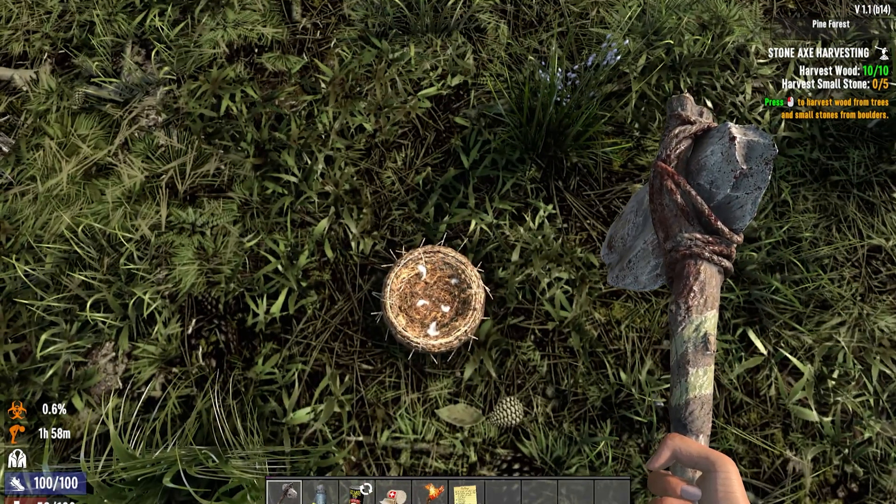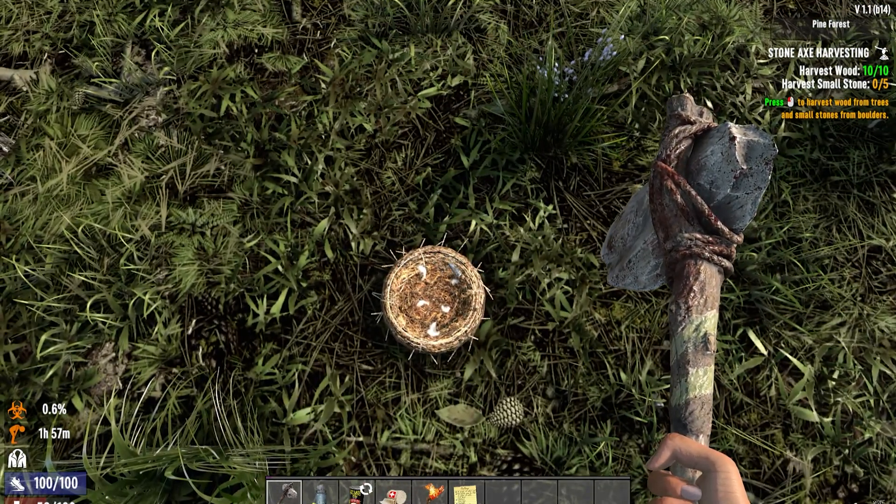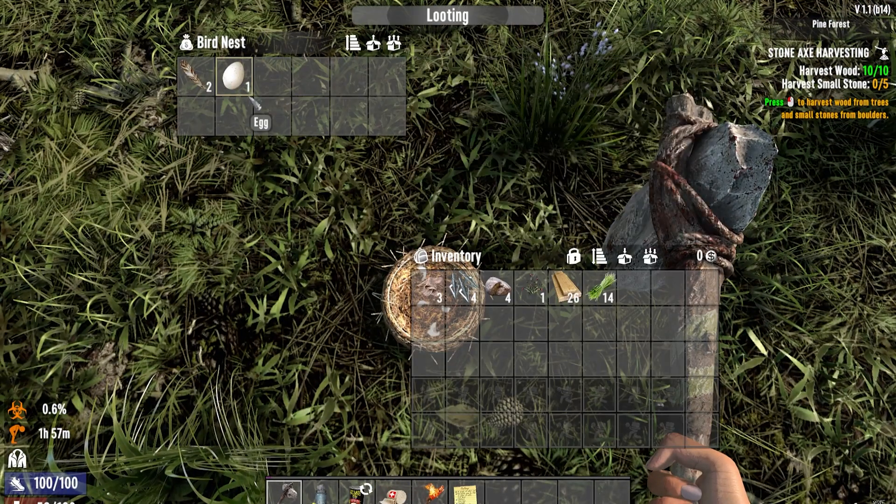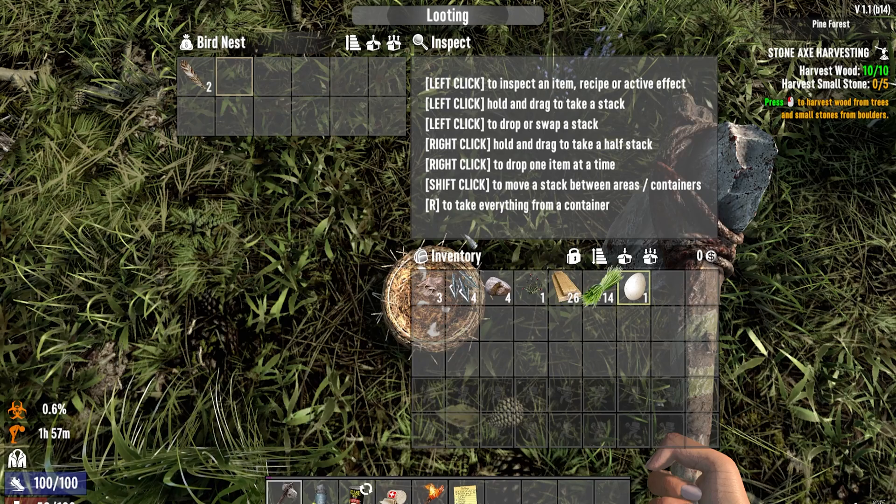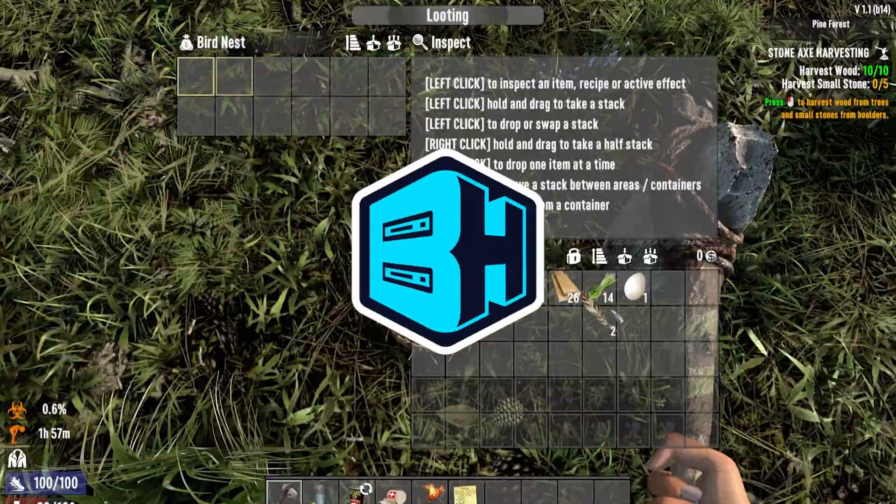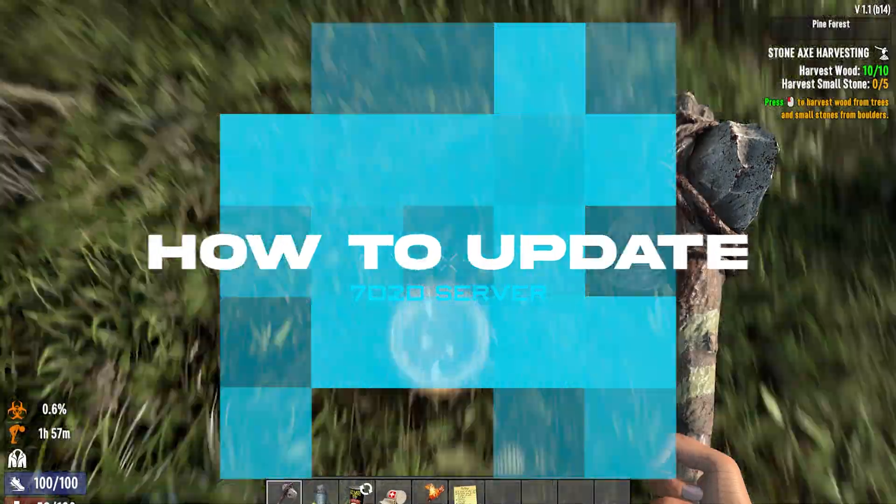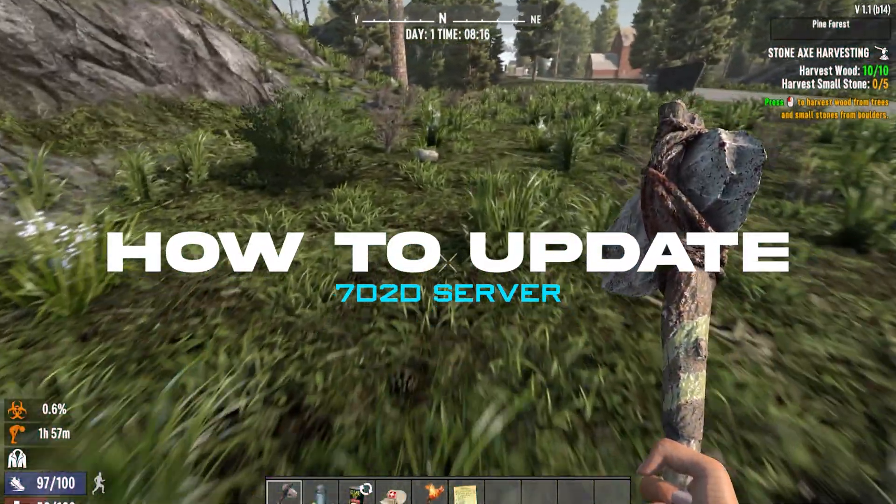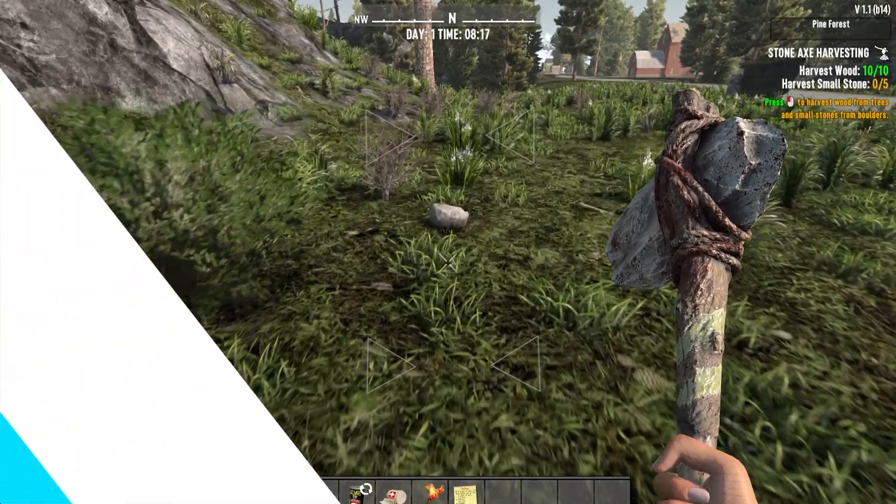Playing on the latest update or even playing on an experimental version is the best way to experience a server. In today's video, we're going to go over how to update your server on 7 Days to Die.